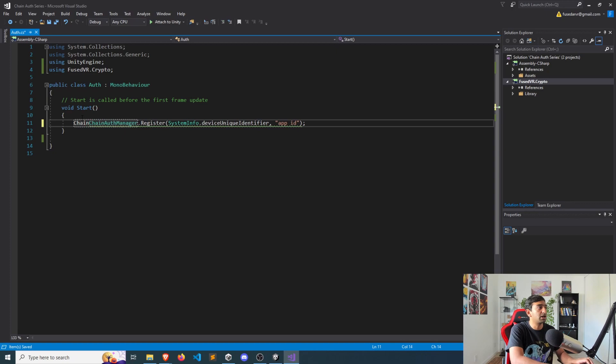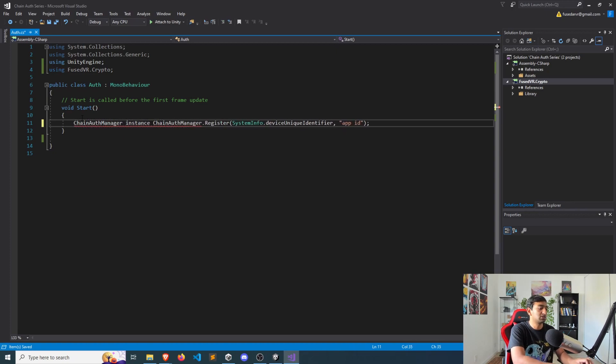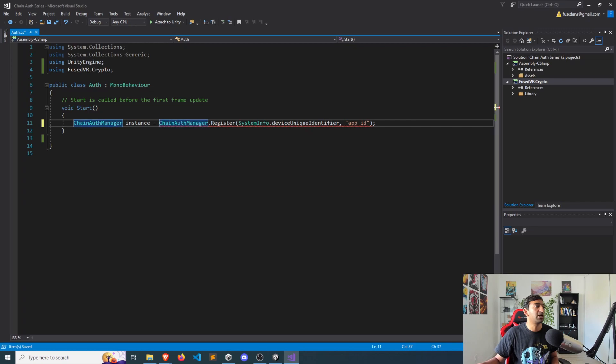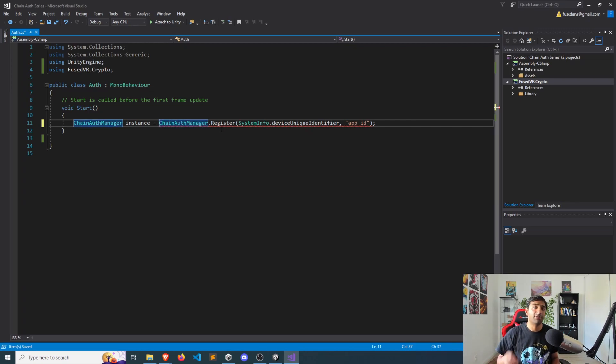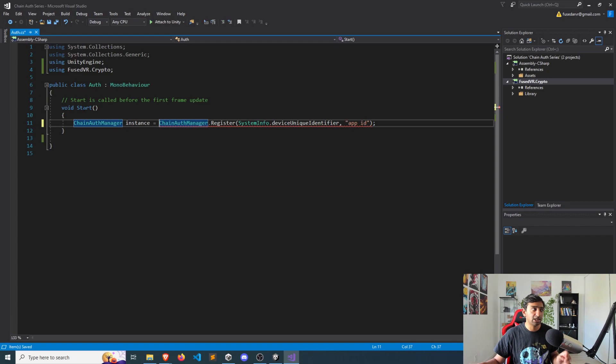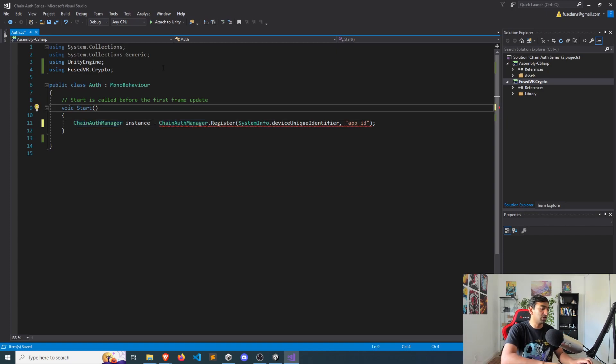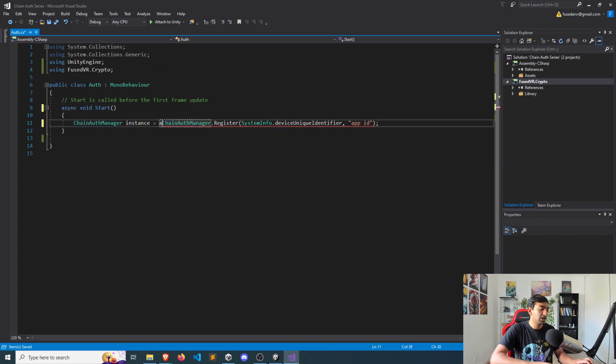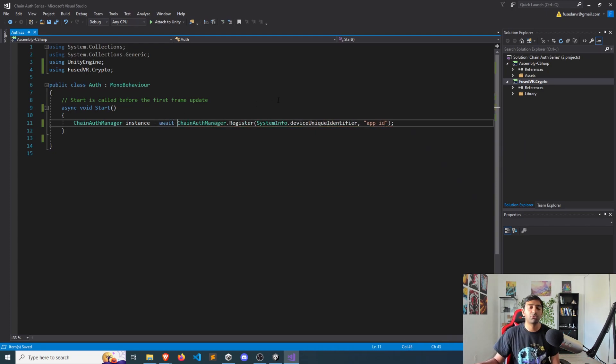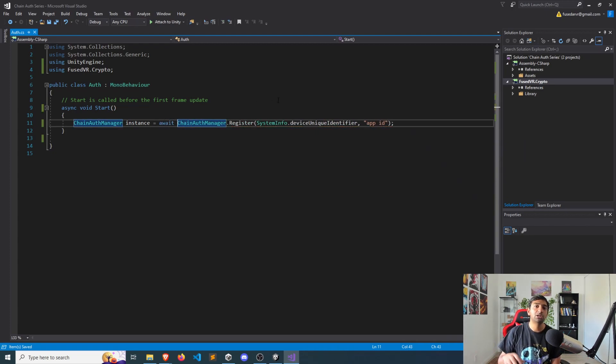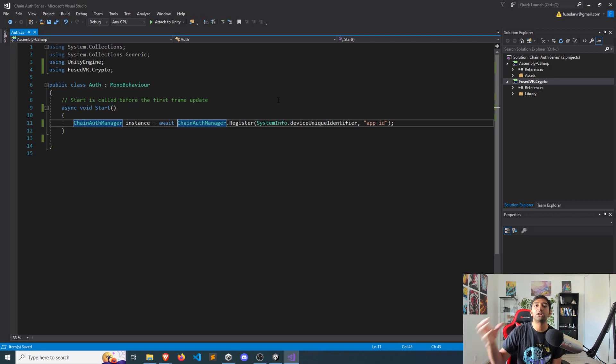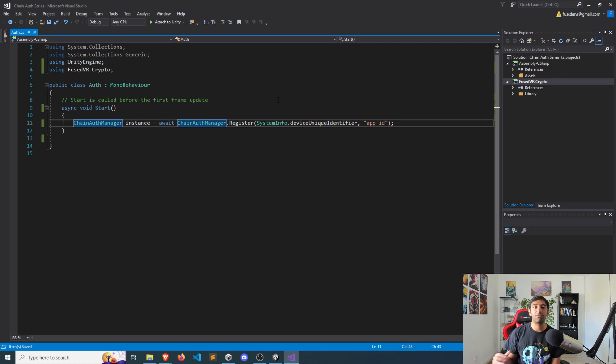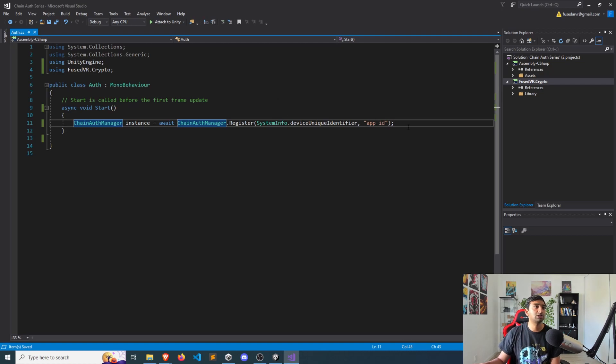As a result, we'll get a Chain Auth manager instance, or you can call it manager, whatever you like, that is done through this await. Now, everything within the Chain Auth manager is done asynchronously. So we'll have to add async here. And we'll need to await for the register function to ping our server. And then from the server, get the updated Chain Auth manager instance.